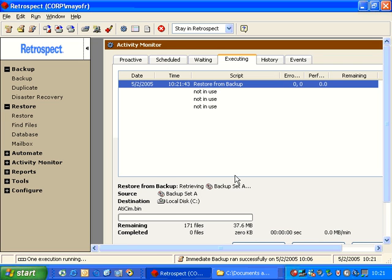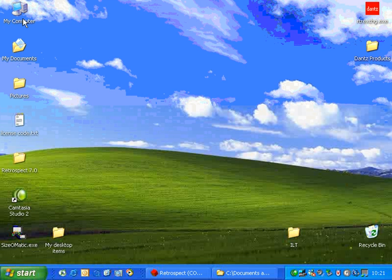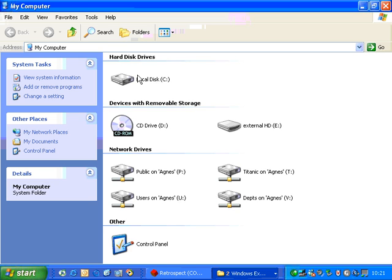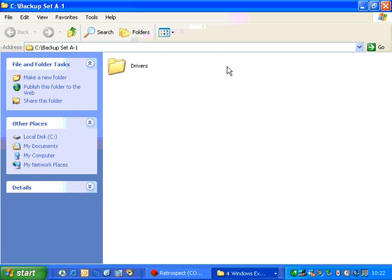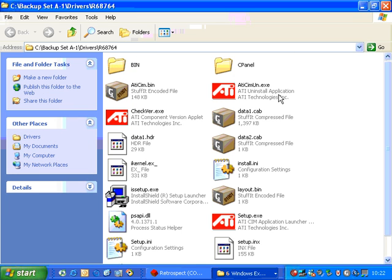This time, because the hard drive already contains a folder named Backup Set A, it's going to create a new folder on the drive. That folder is Backup Set A-1, so I know that's the second time the restore has taken place. If I look in there, as it's actually being restored, it shows me that these files are on the drive.